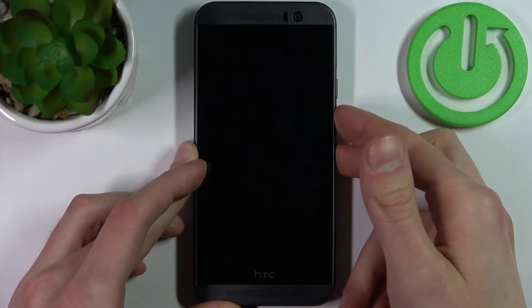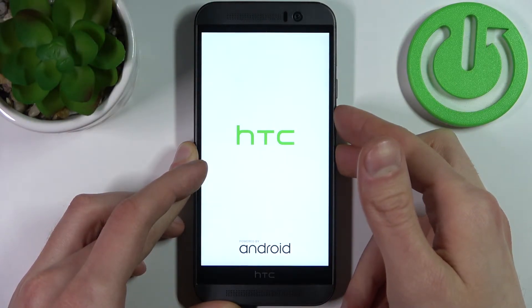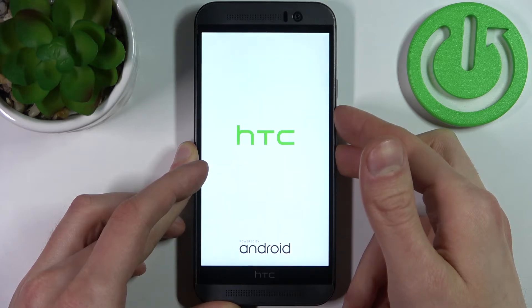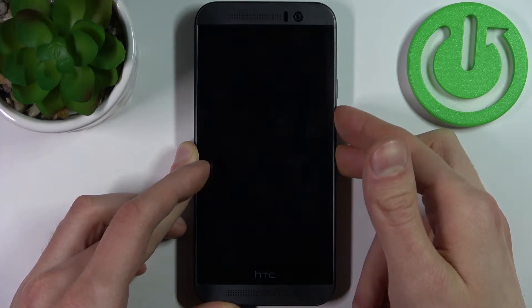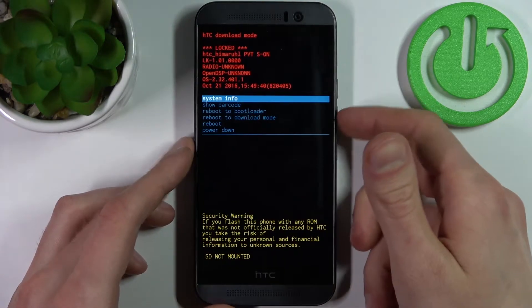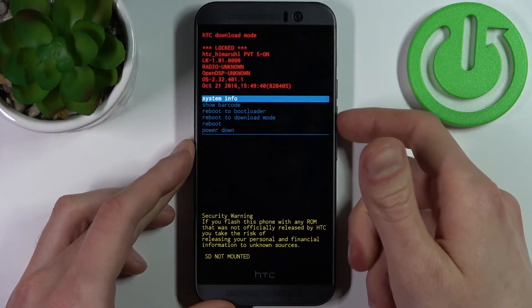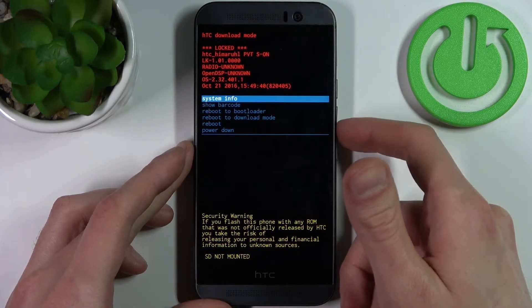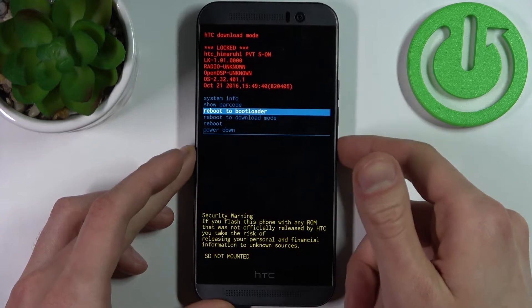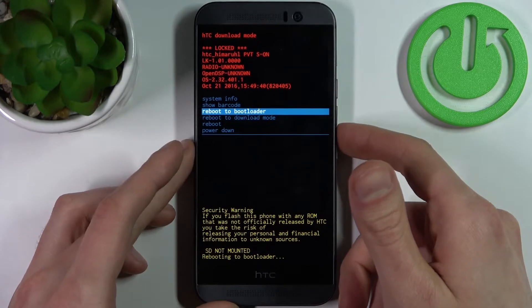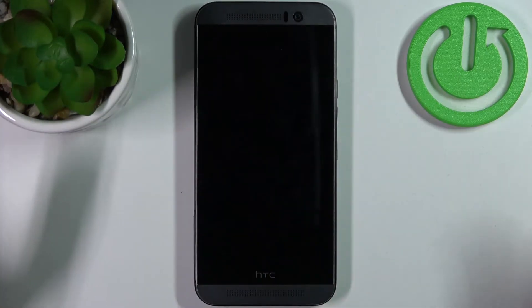After that the menu will appear but not recovery mode menu, it's another menu. Here in this menu you have to use volume keys to navigate and power key to select, and select an option reboot to bootloader then another menu appears.